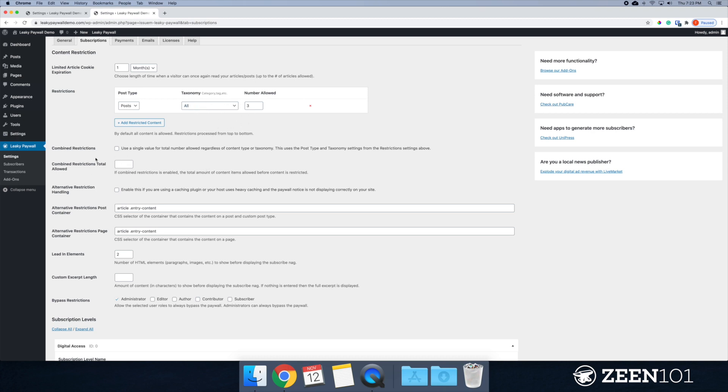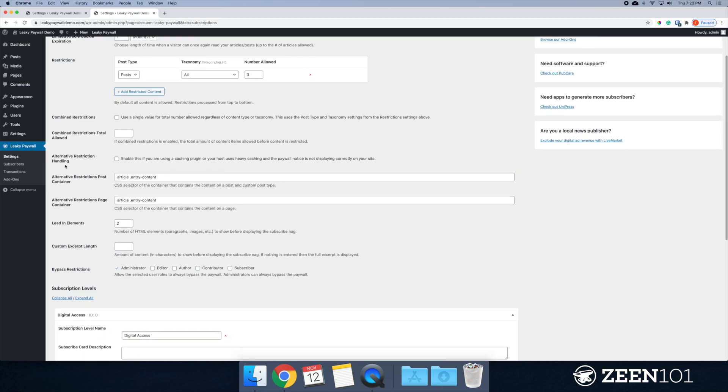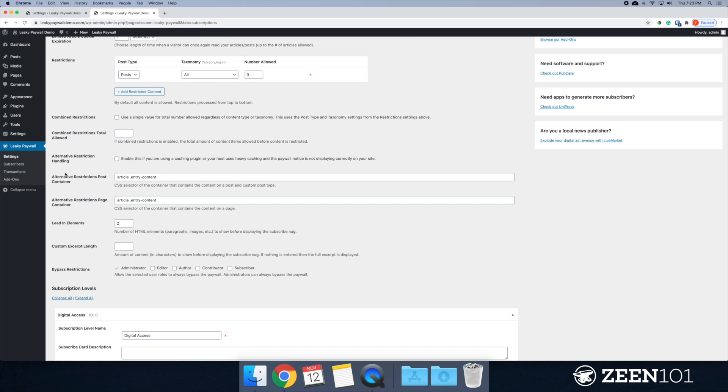For now, I'm going to leave this blank and move on down to alternative restriction handling. This box, the alternative restrictions post container and the page container along with the lead in. These sections all pertain to caching. So if you're noticing that your website isn't working or the paywall isn't functioning properly, or maybe it's like half working sometimes, you might want to give this option a shot.